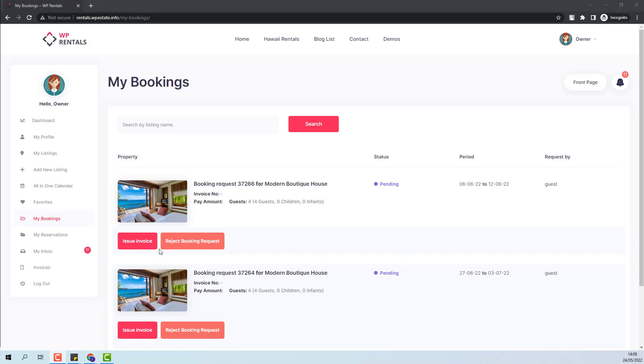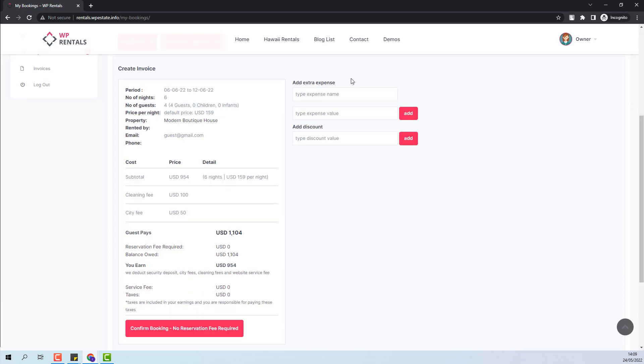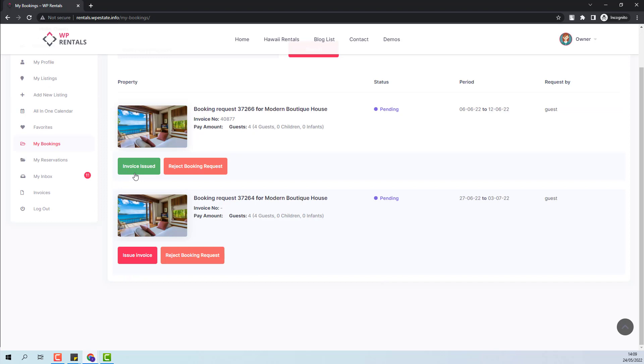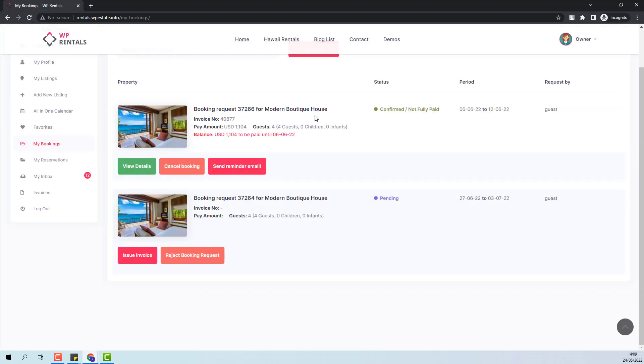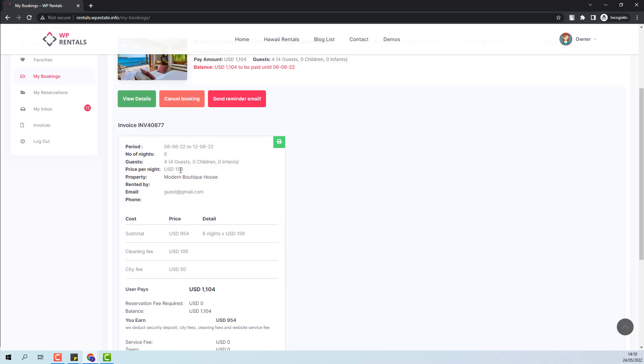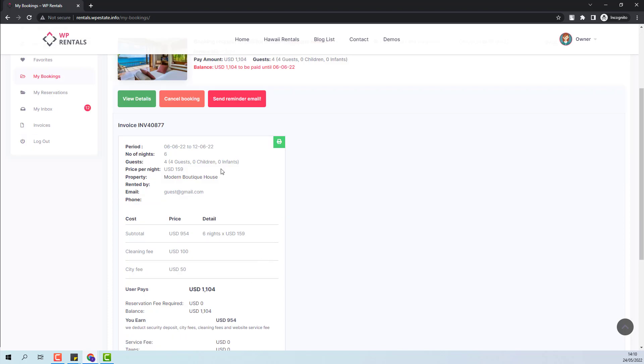For the next booking, I will press again issue invoice. Here I will have the option to add extra expense or add manual discount. I will now press confirm booking button. The invoice was issued. If I refresh the page, you will see that the booking is now confirmed but not paid. If I click view details, I will see the booking details.